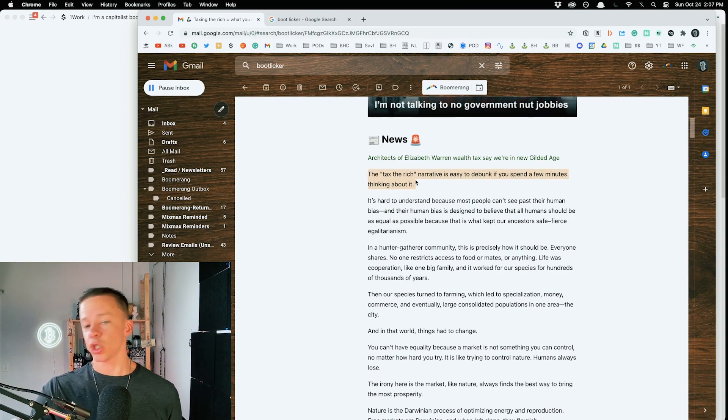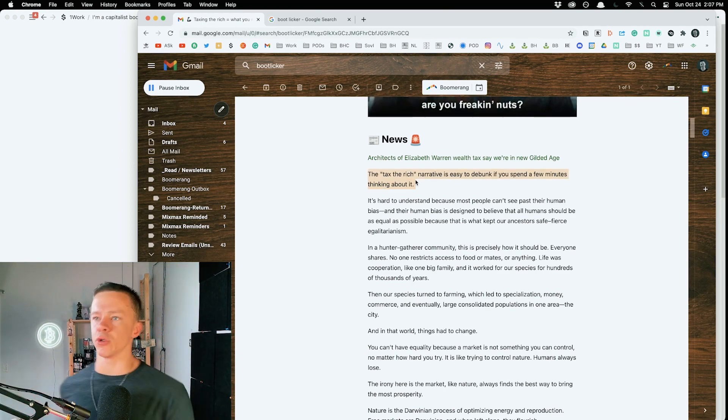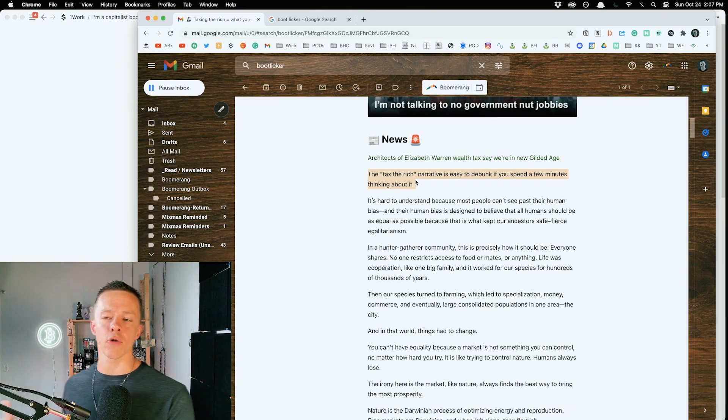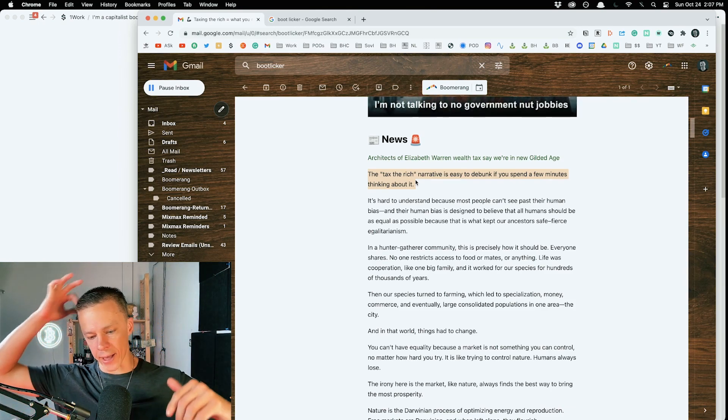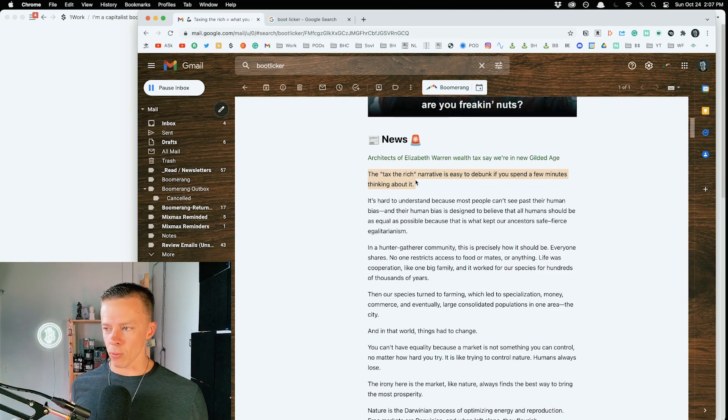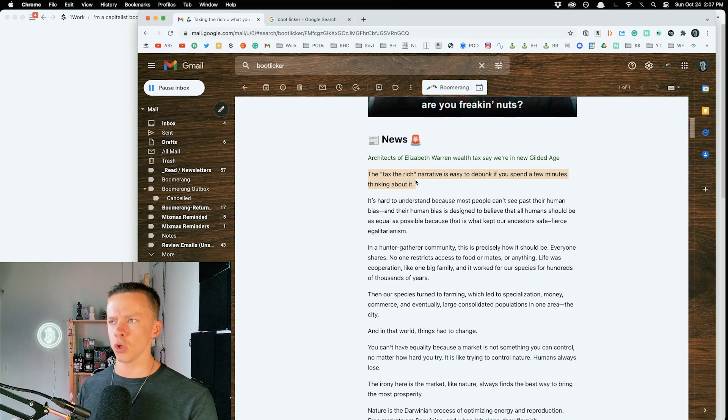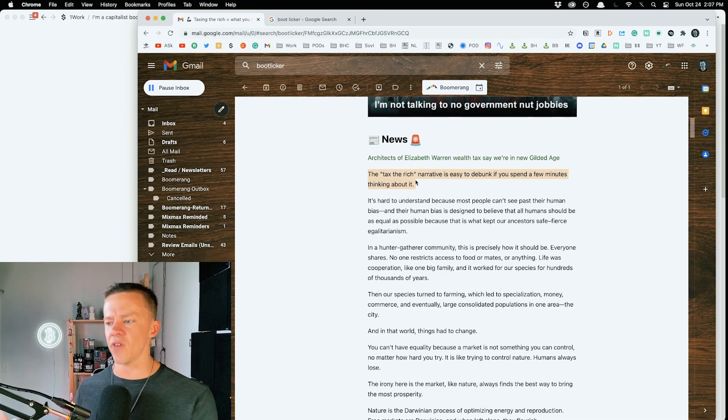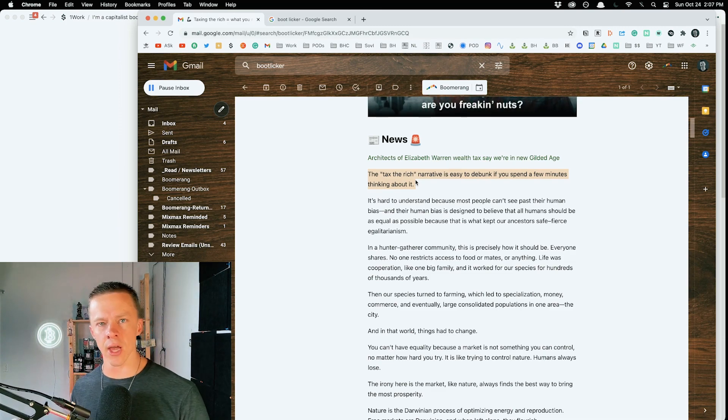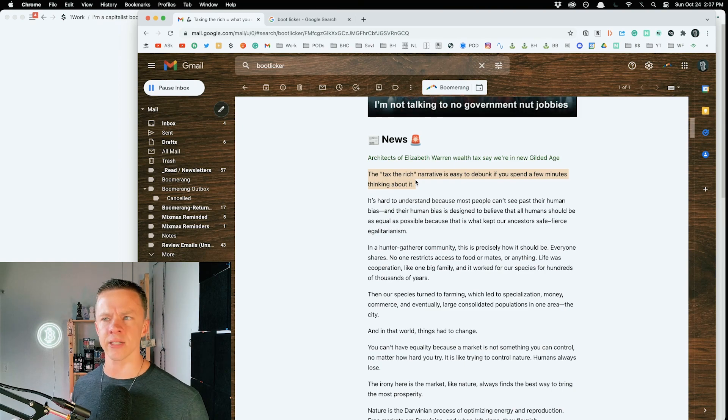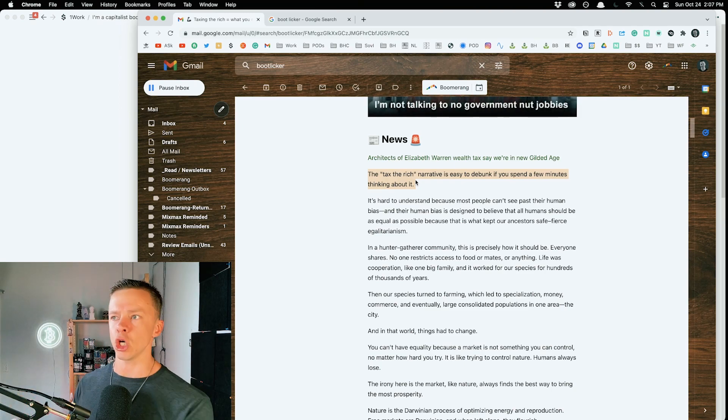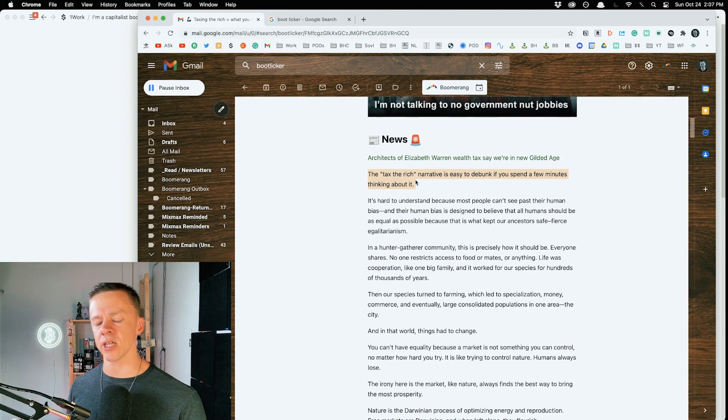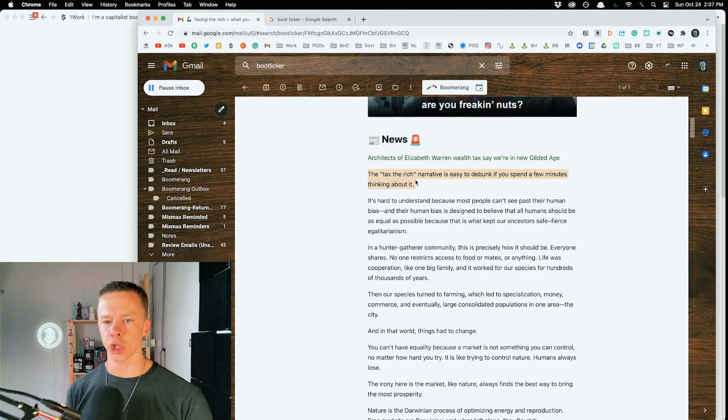The whole tax-rich narrative, which the likes of AOC and Bernie and the other socialist morons love to throw out there. This is the reason that society is not working apparently, and we need to tax them so they can pay to fix everything, or pay for the government incompetence that can't make good use of tax revenue.